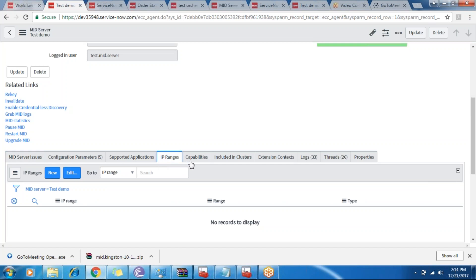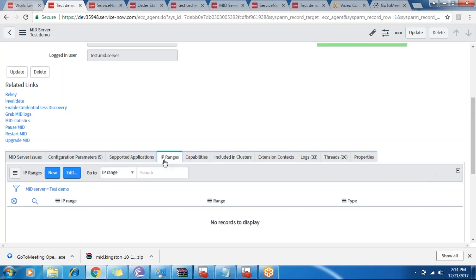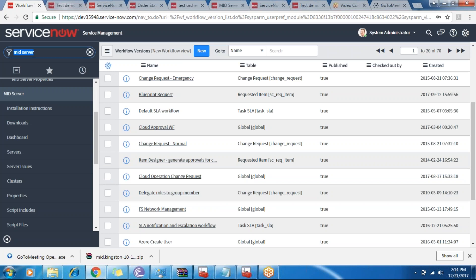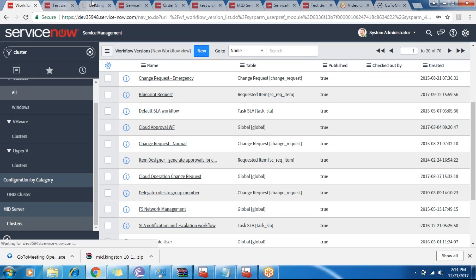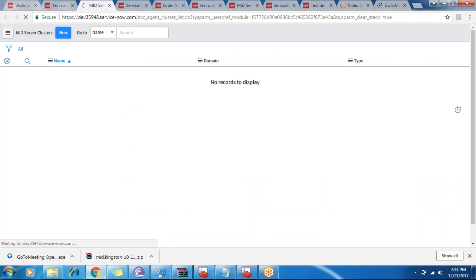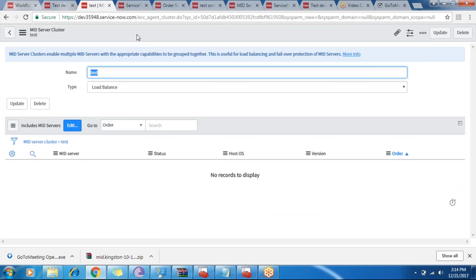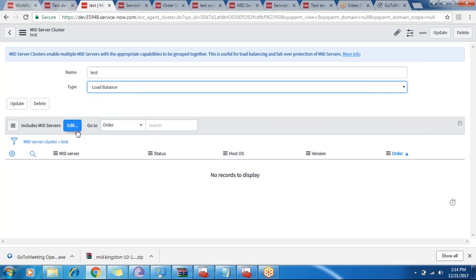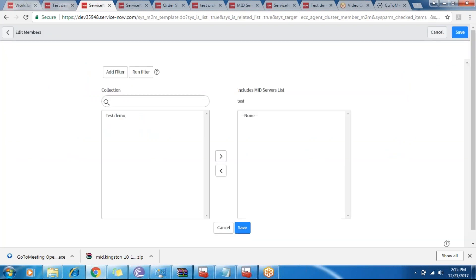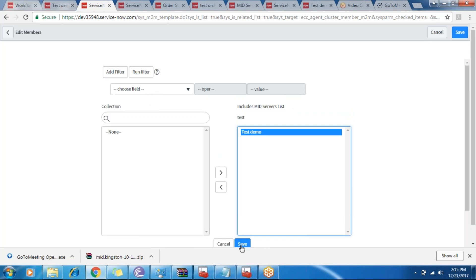Apart from that, there are other related lists used with the MID server: IP ranges, capabilities, and clusters. In large organizations we have multiple MID servers and need a load balancer. In that case, we create one cluster — for example, we give it a name and the type is 'load balance', so the load is not only on one MID server. We create two MID servers and include both here. For load balancing or clustering, we need one more MID server.